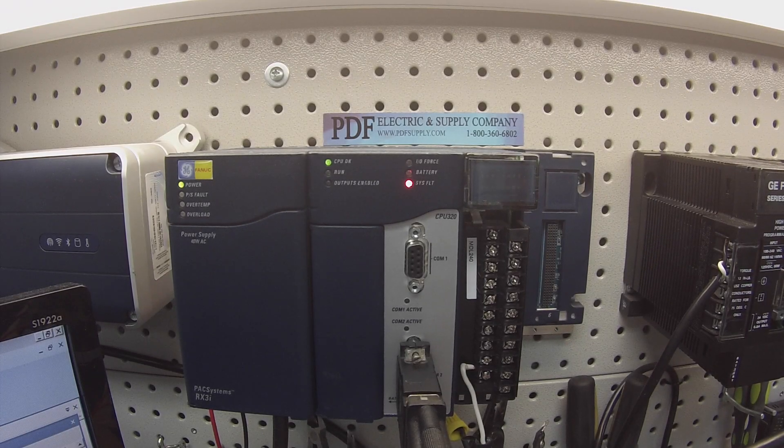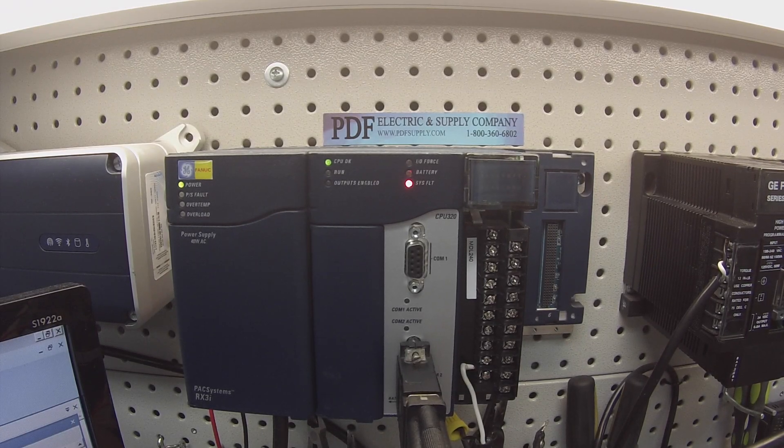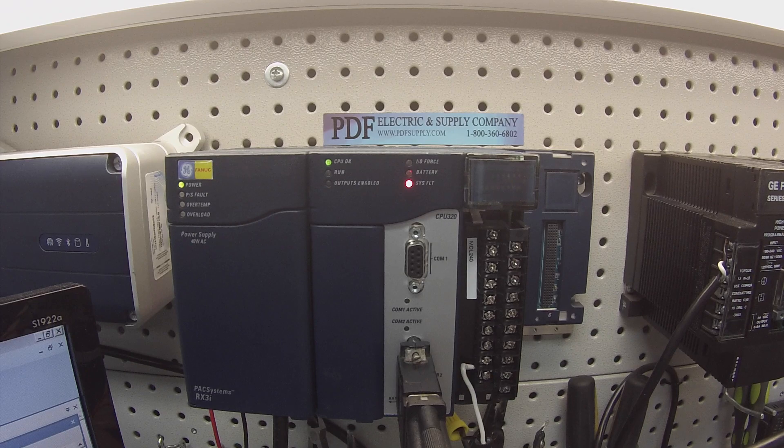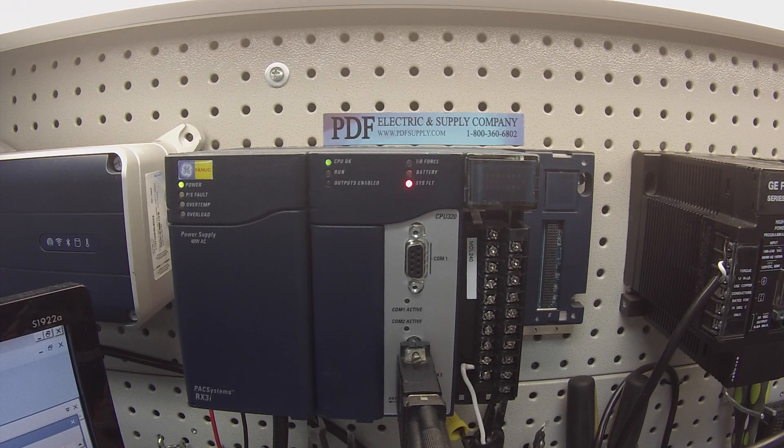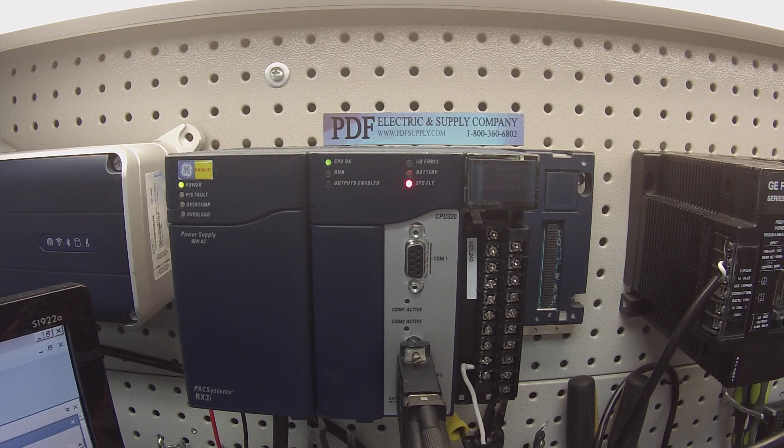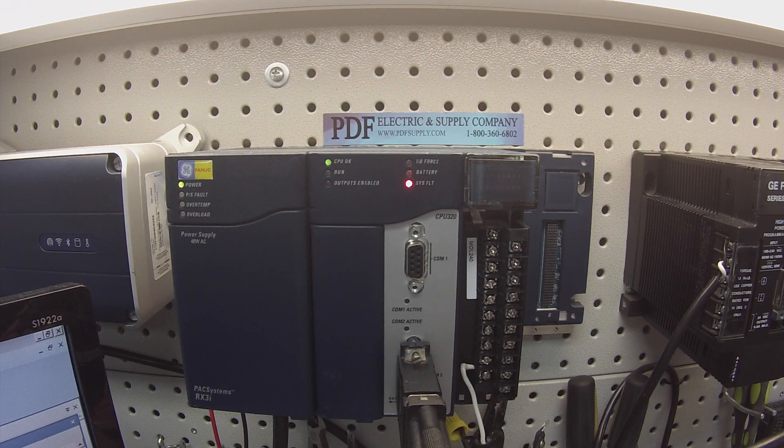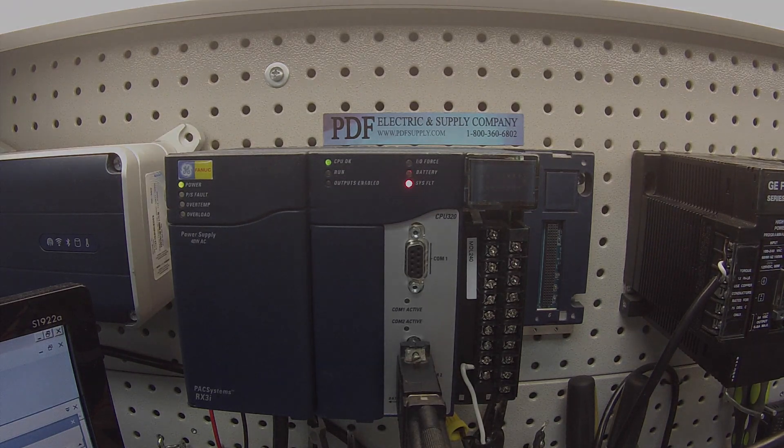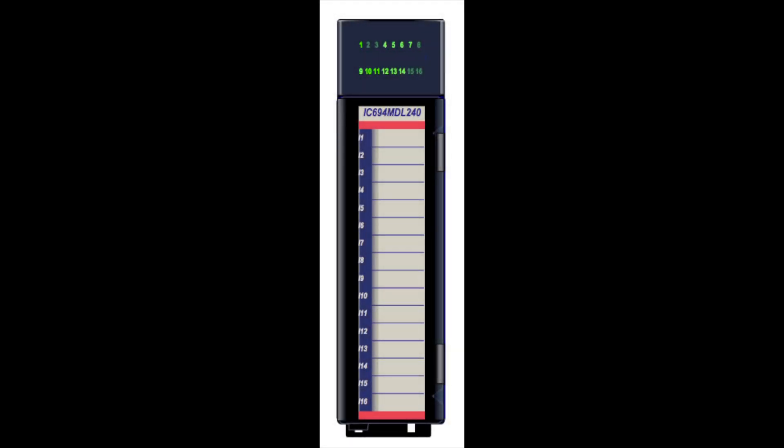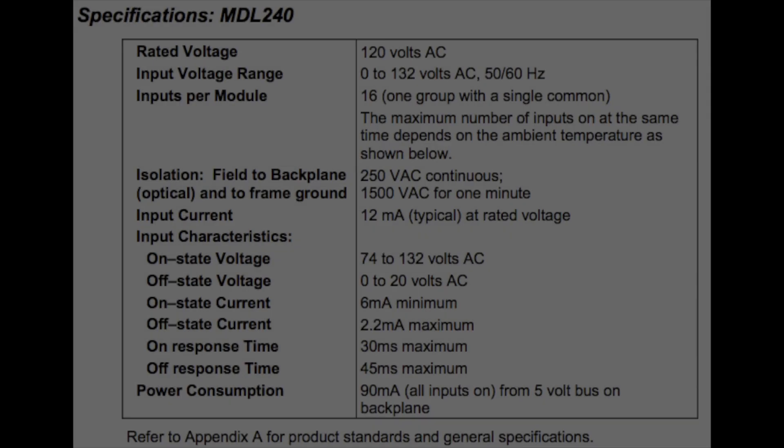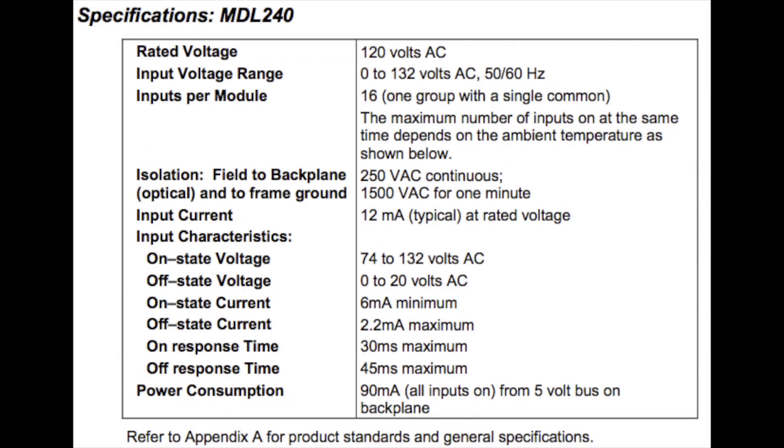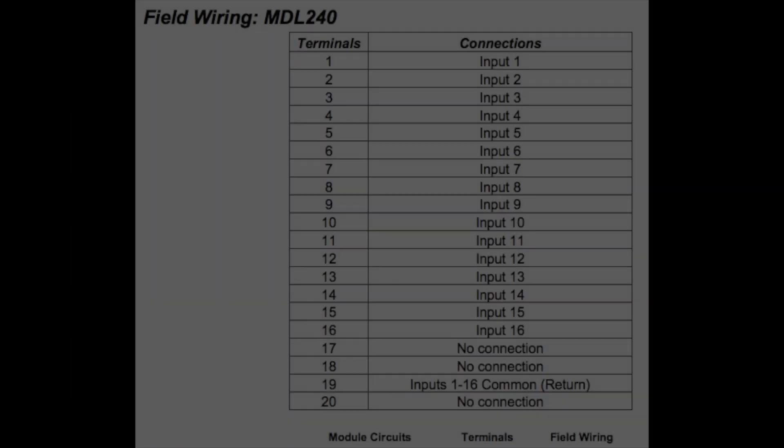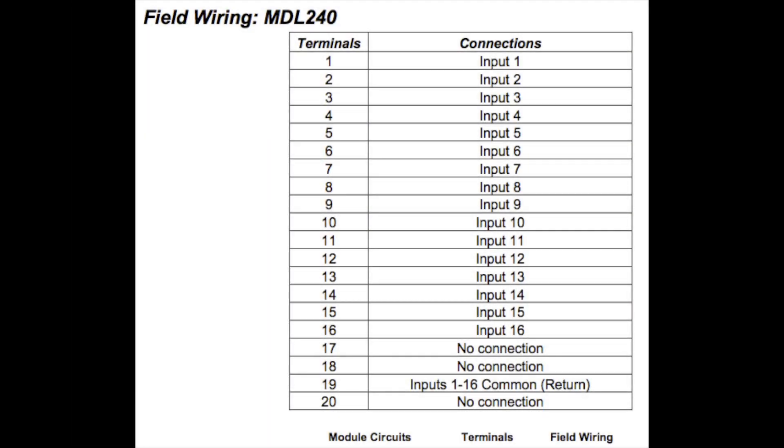Hello and welcome to PDFsupply.com. Today we're going to be testing an RX-3i 16-point discrete input. I have an IC694MDL240, and this is a 120 volt AC discrete input card.